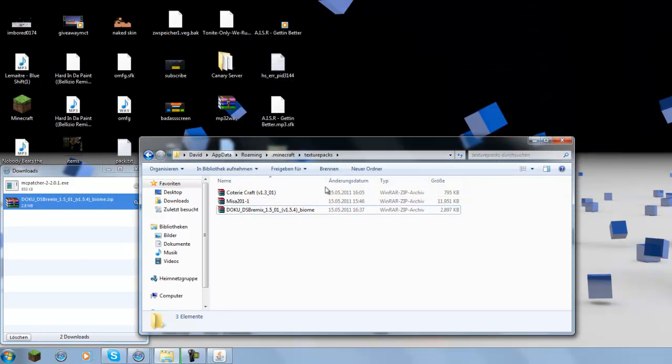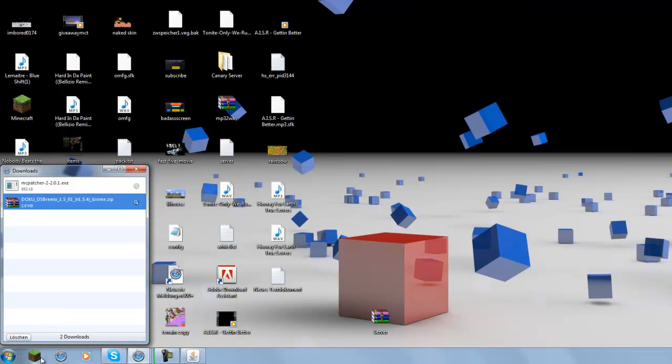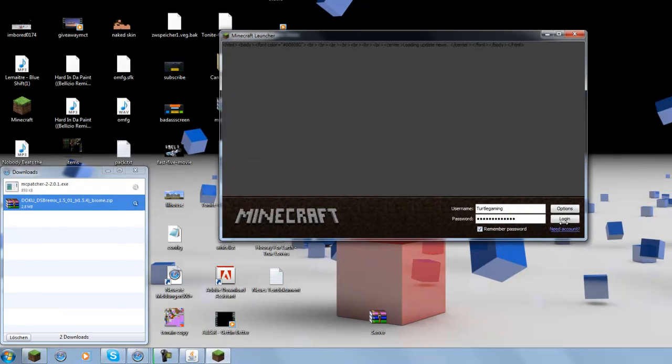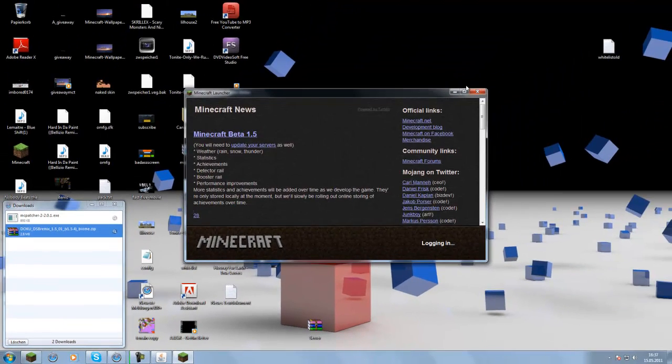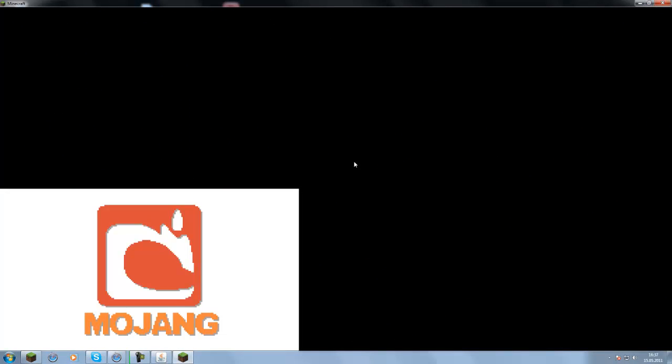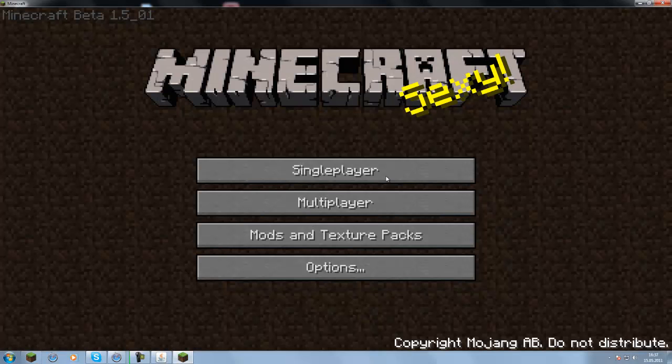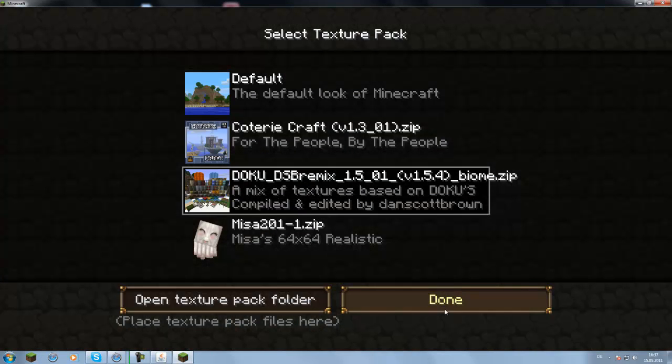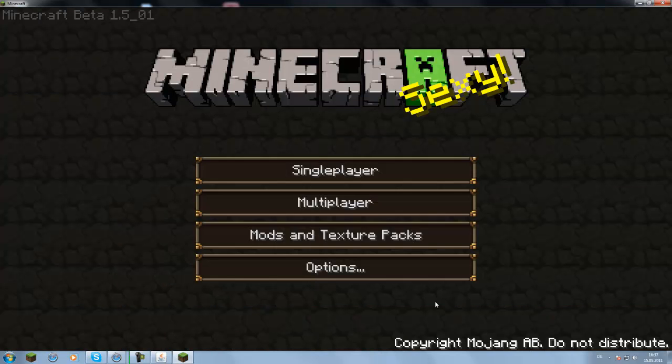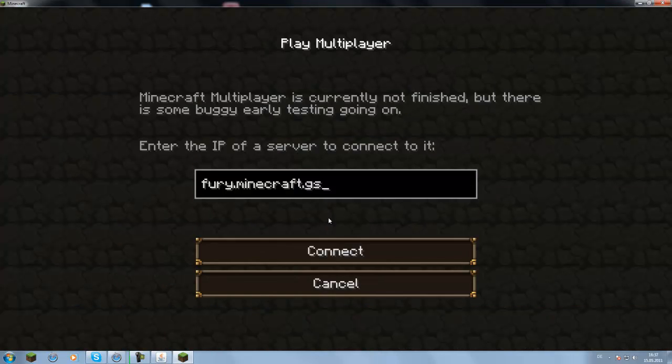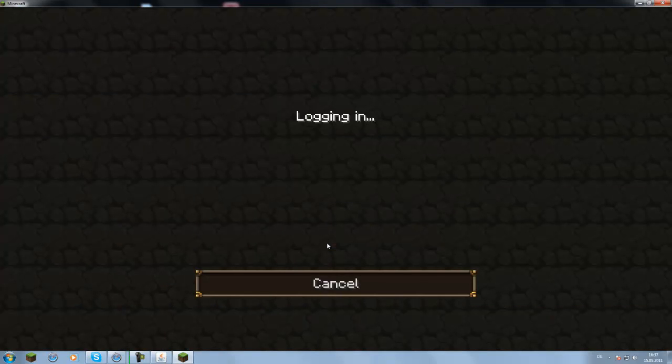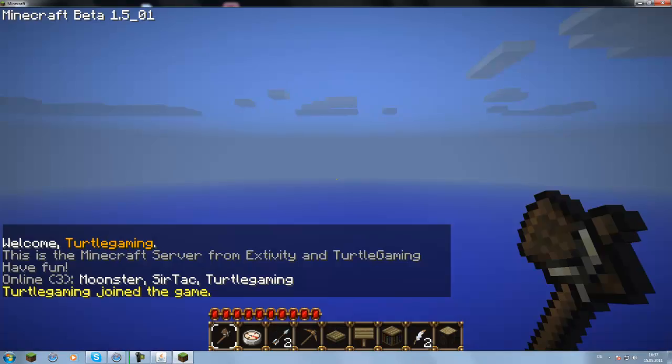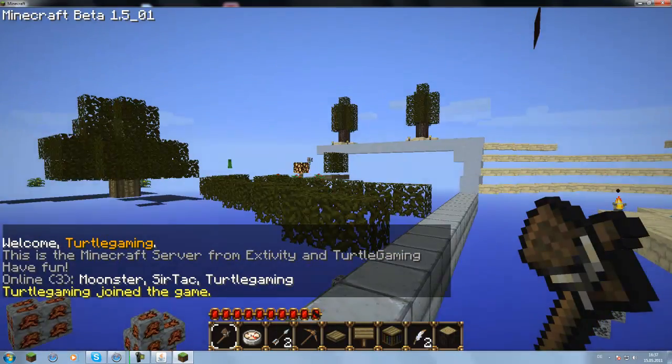So now you're basically done. You just start your Minecraft, log in, just as usual, go on mods and texture packs and select the texture pack you want there. Click on done and then you can just play with the texture pack.